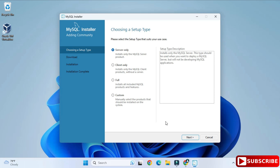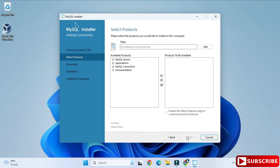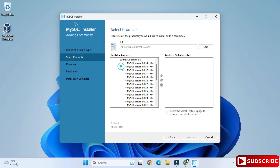Here you can see various products available. I am going to select Custom and click the Next button. Among the products, I will be installing three: MySQL Server, MySQL Workbench, and MySQL Shell. Just expand the component and click the arrow button.